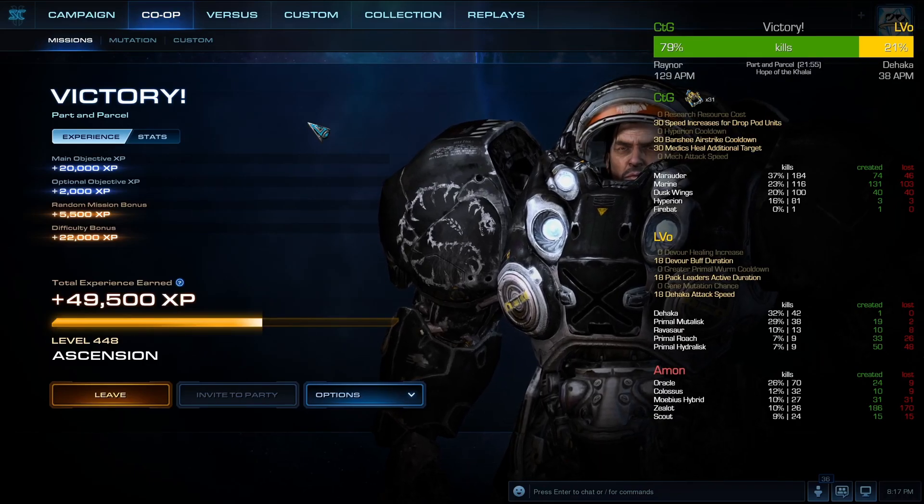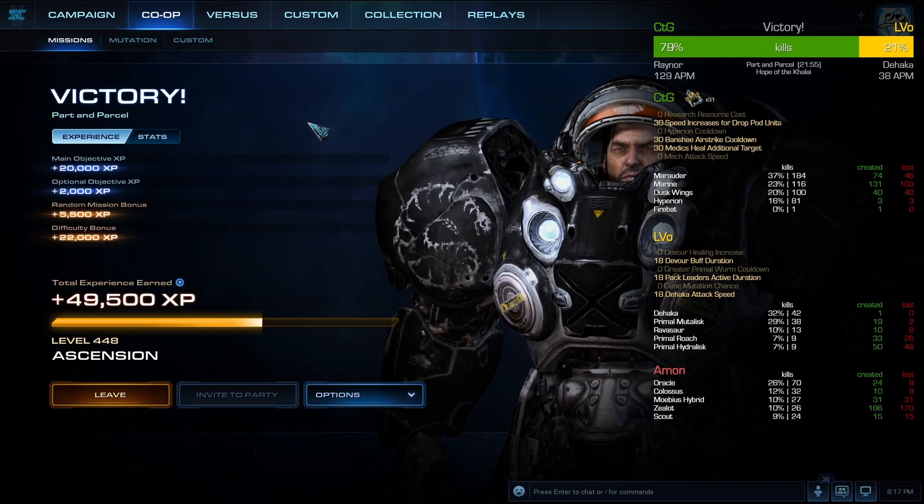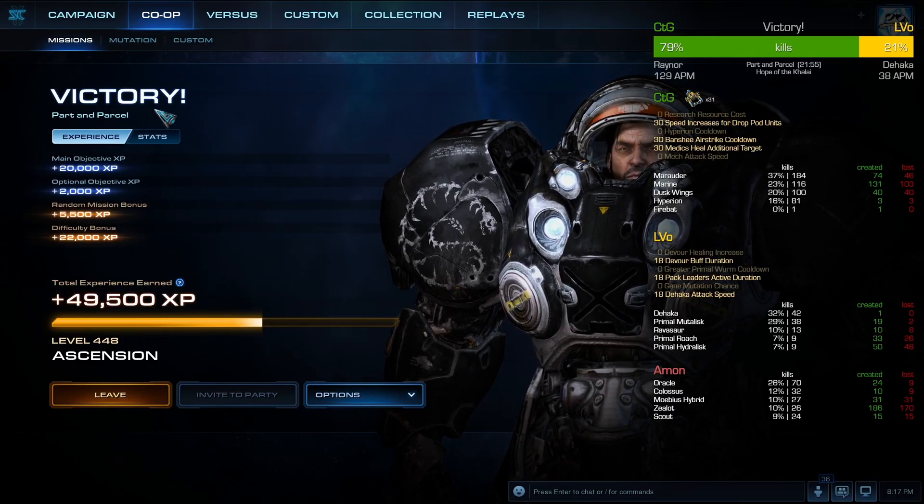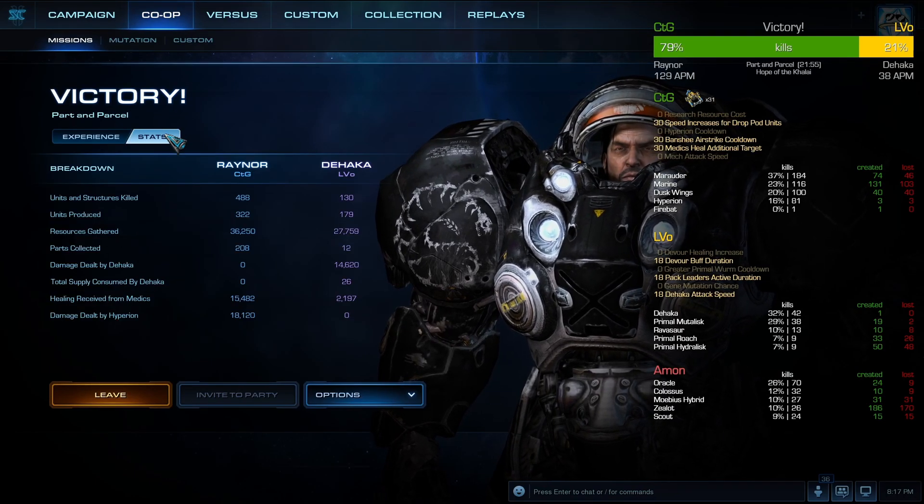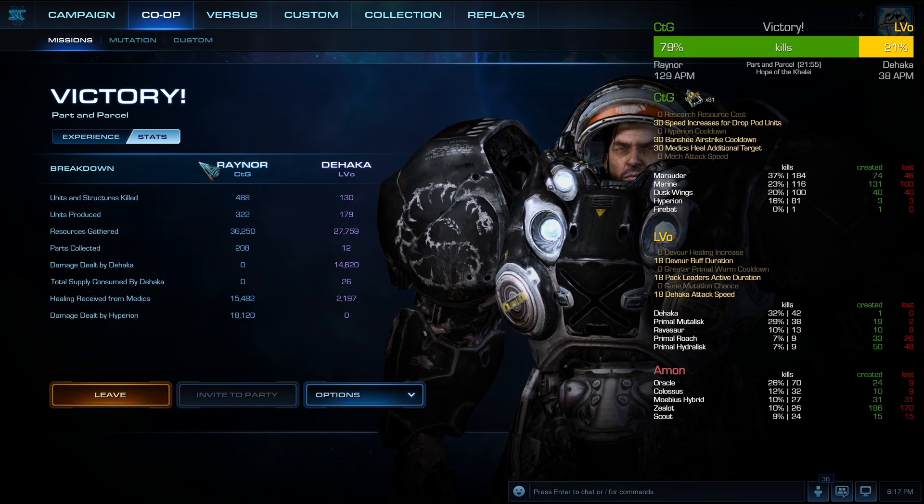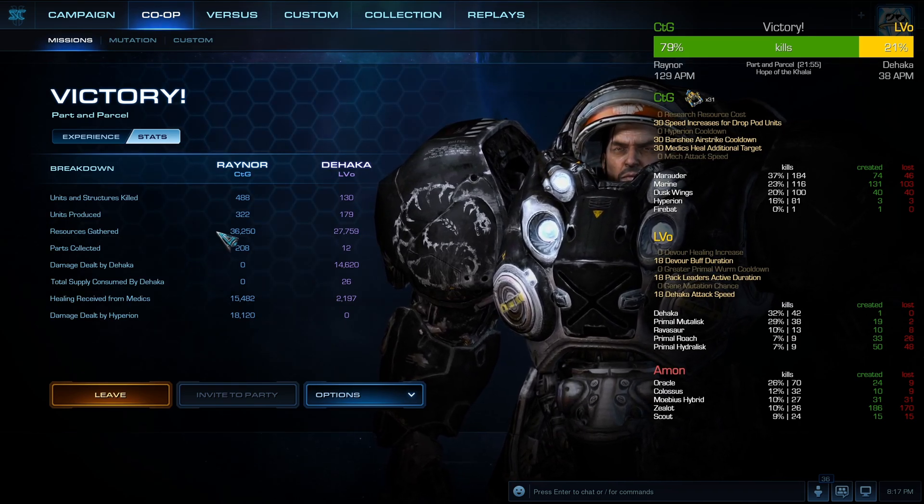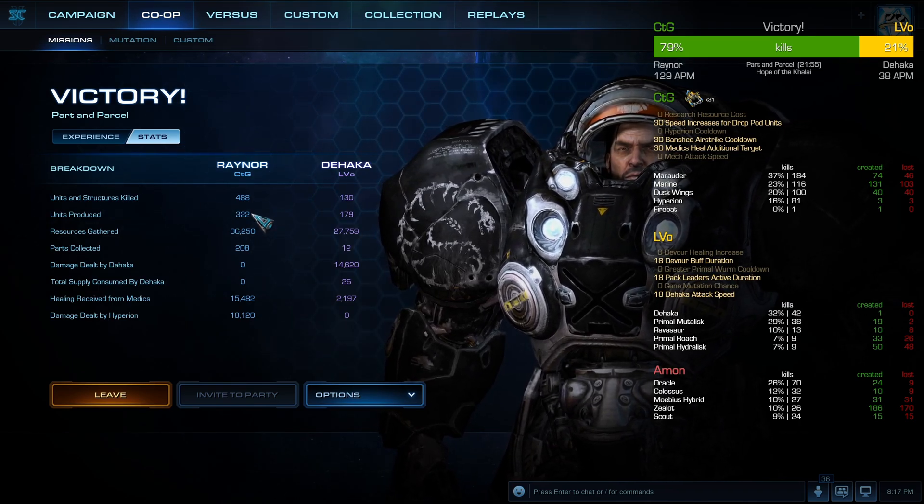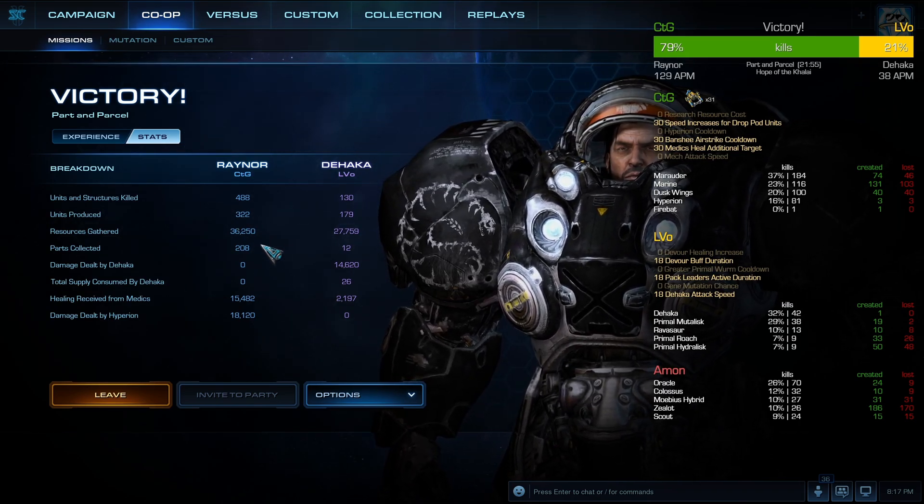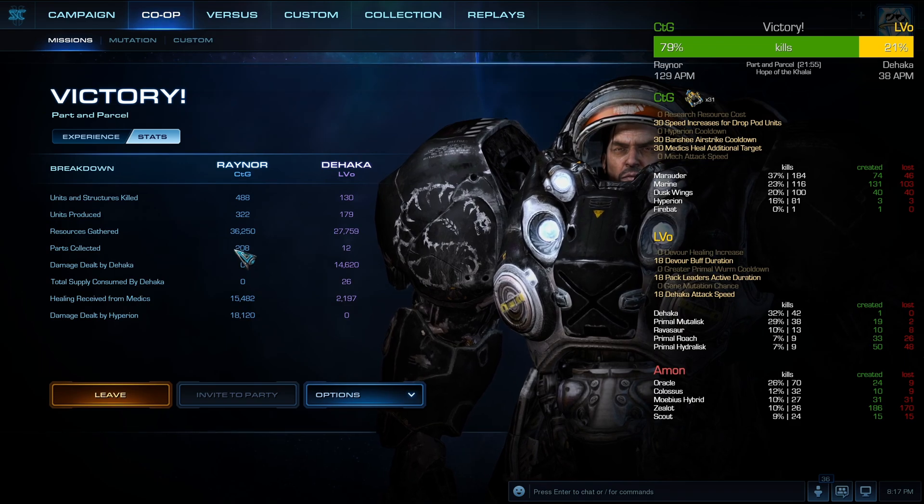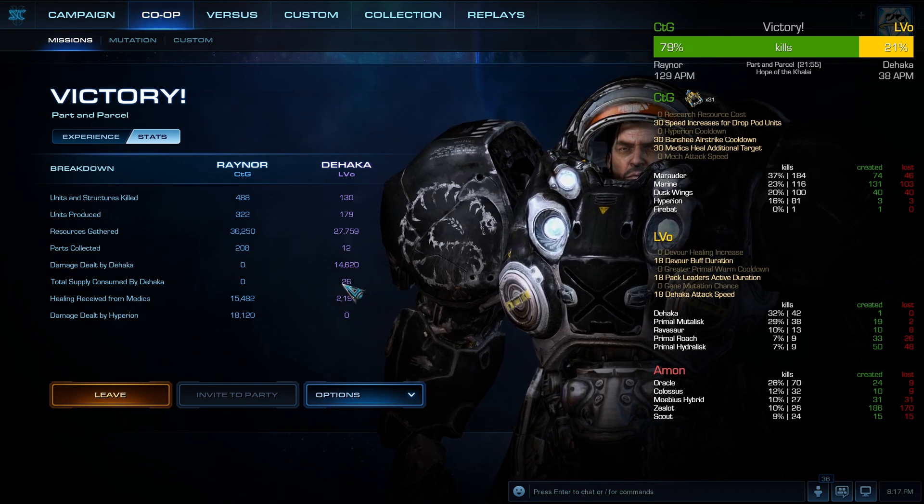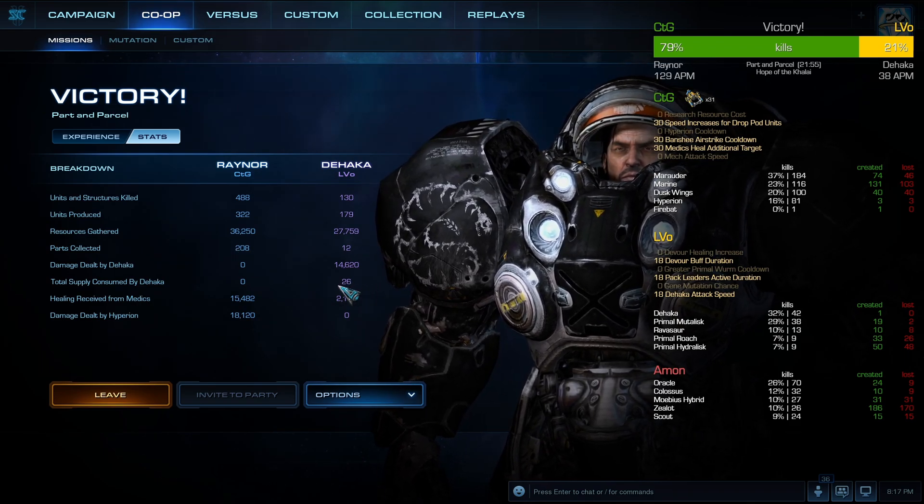What's up StarCraft fans, today I'm showing off this cool new thing called the StarCraft 2 Overlay. On the left you can see my regular stats: kills, production, harvesting, parts collected, and commander specific stats.